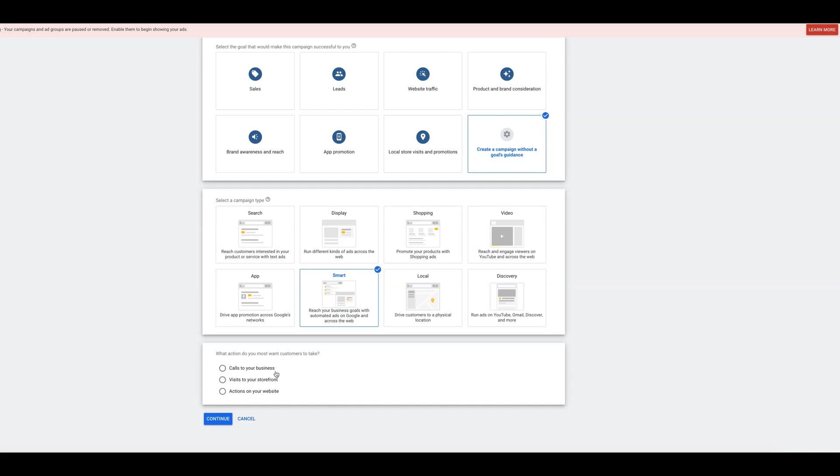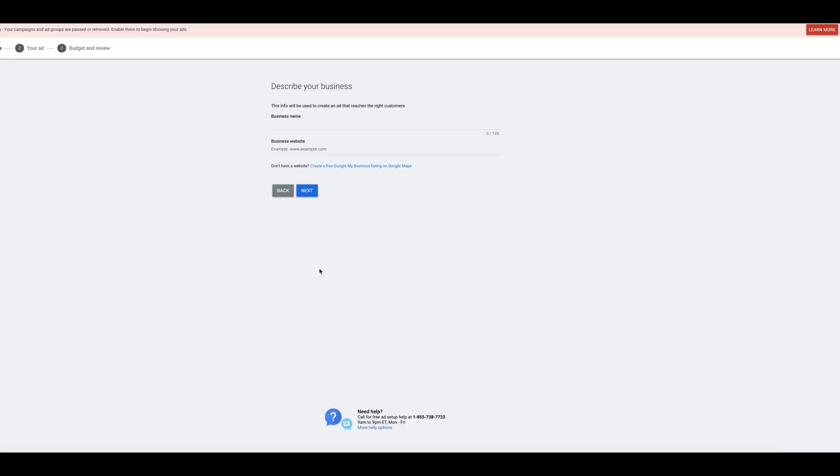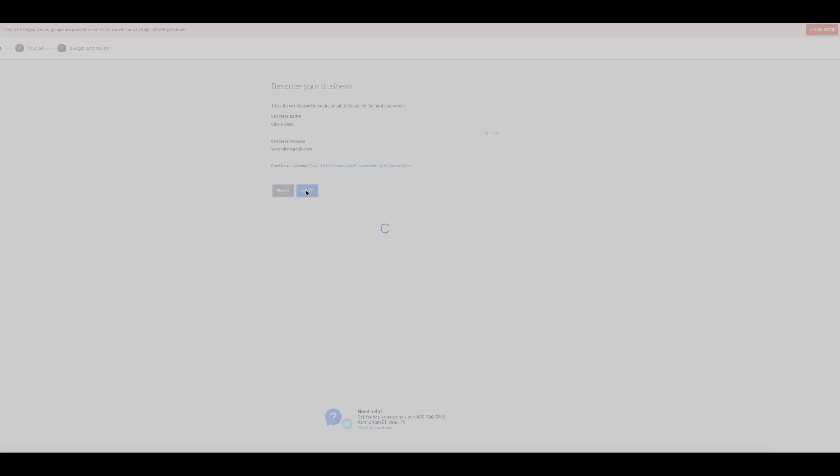And let's say we want to have people call us. So you have a few options here. You have people call your business, visit your storefront, which is actually drive foot traffic to your location if you're a brick and mortar store, or website, which can be clicks or leads or whatever you want to do. So for us, let's do call. We're going to do call our business, continue. Business name. Your website. So business name, website, next.